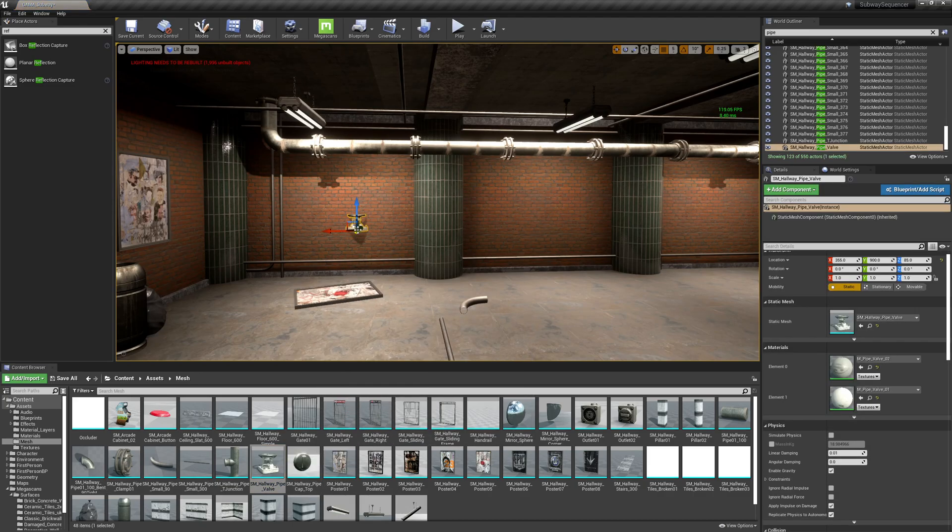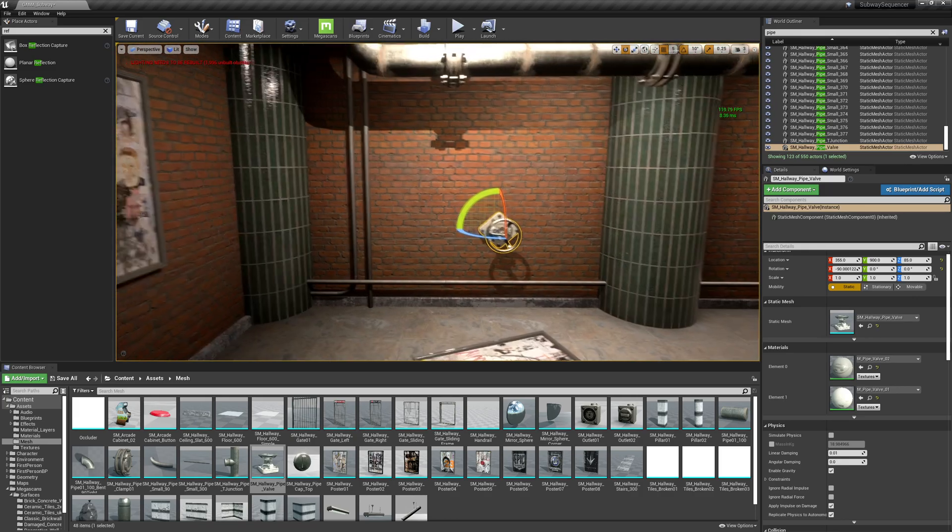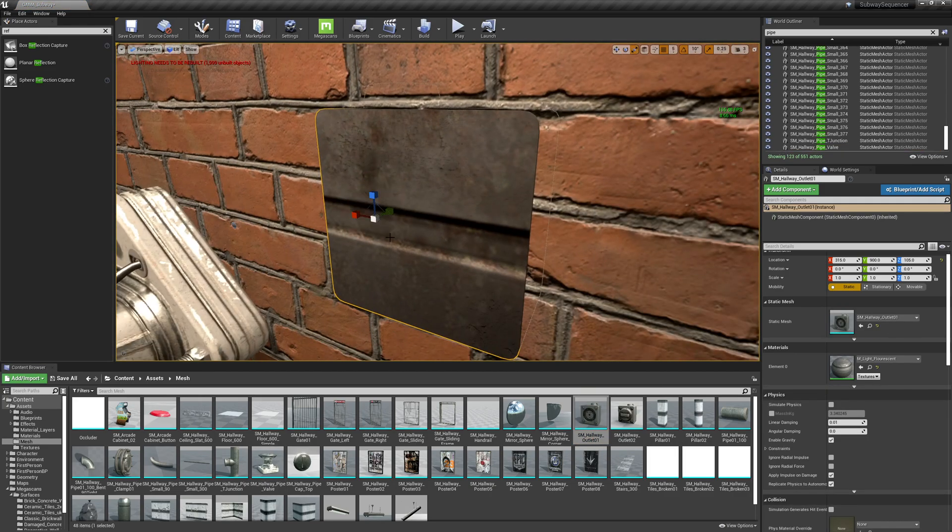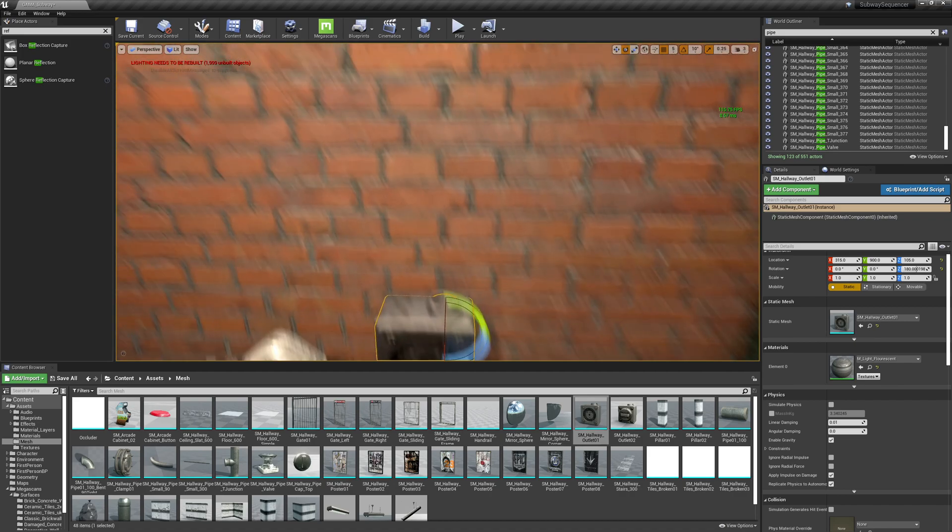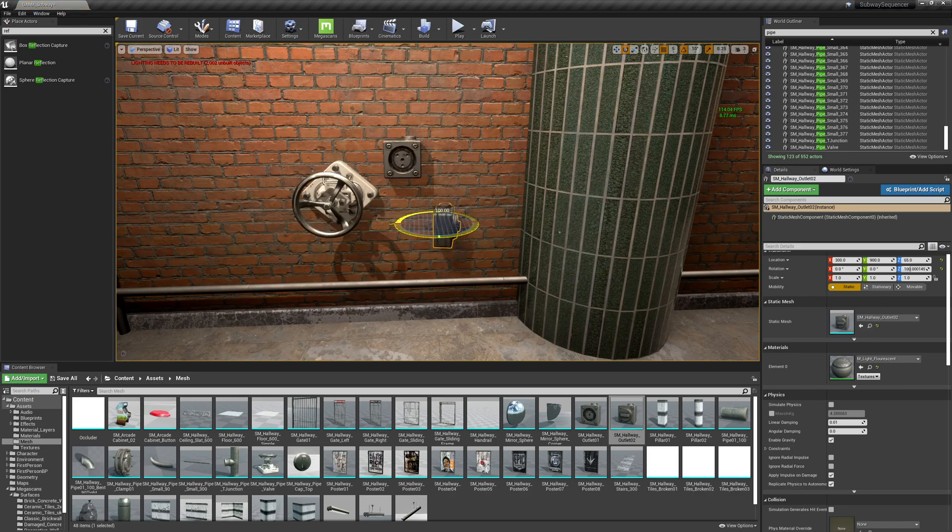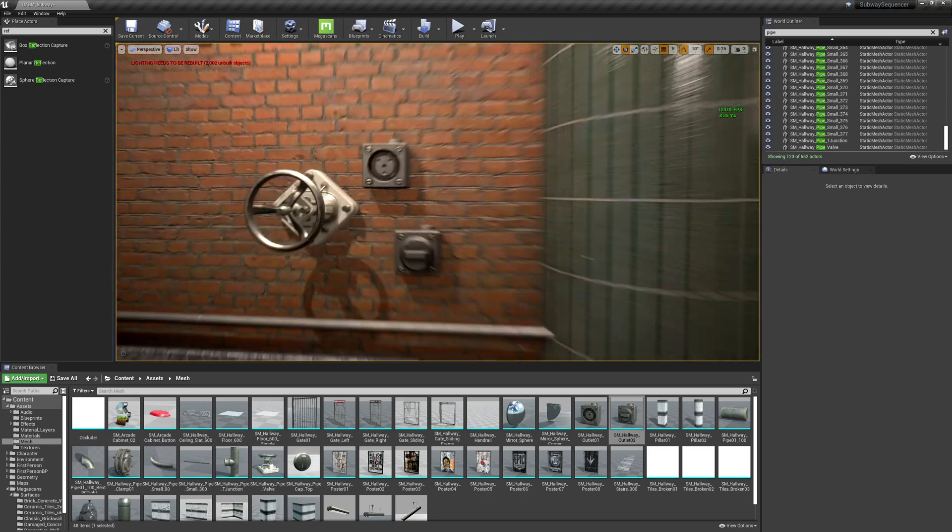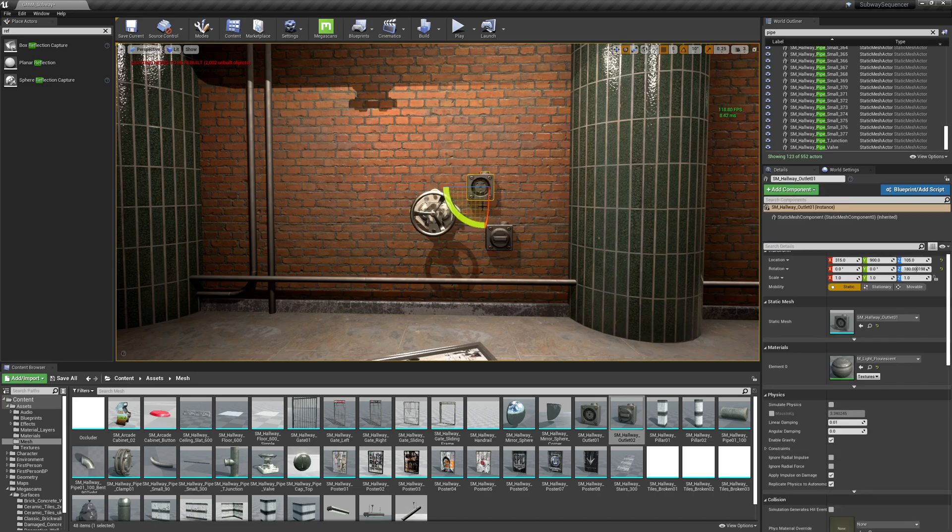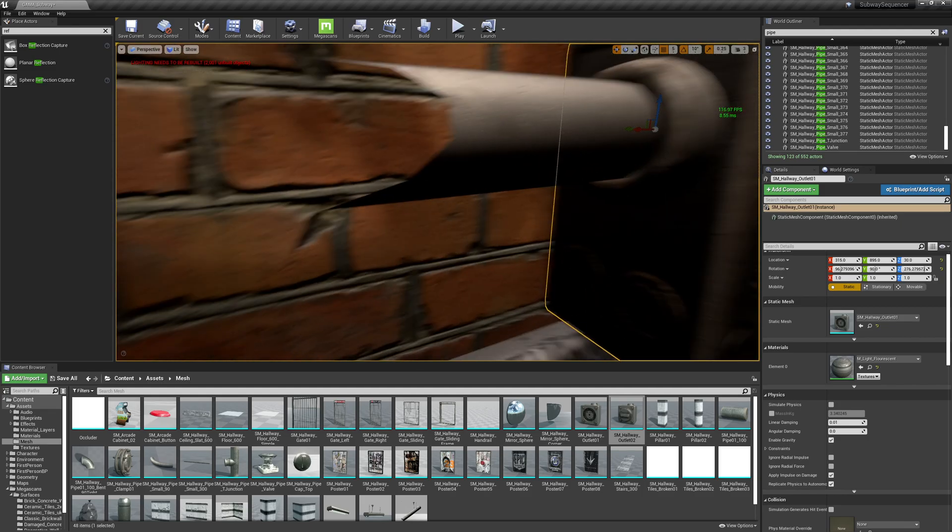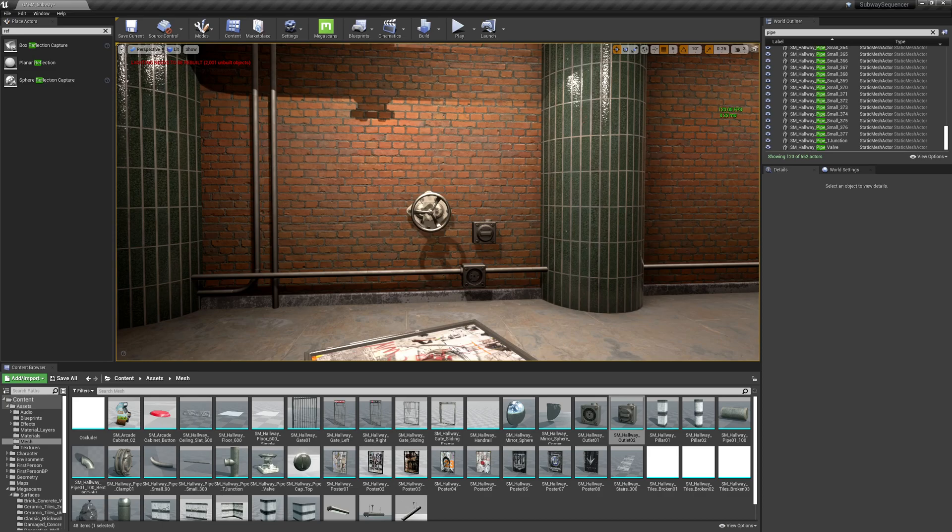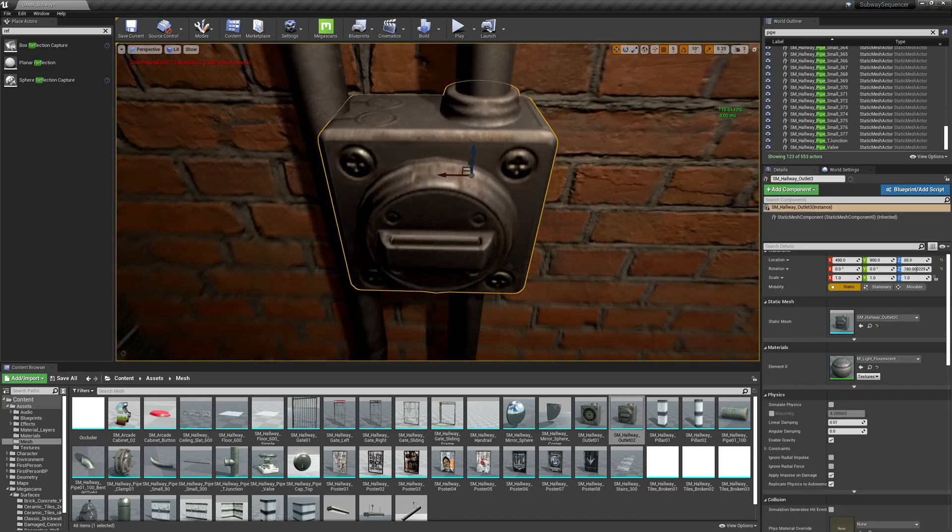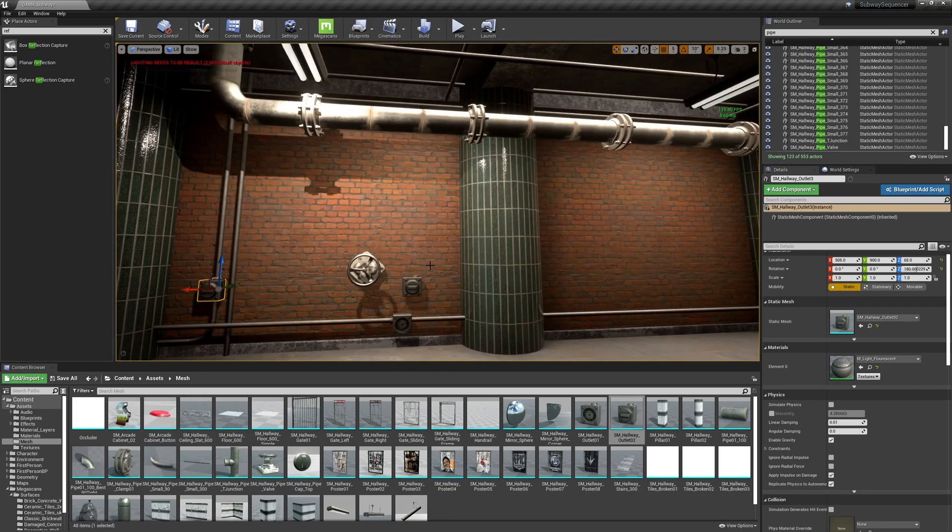So we've also got this little valve, which we could do something with. Got like this outlet, which we could tie into some of the pipes. We've got like an open outlet, a closed outlet. So we could kind of like place these. Let's just place some where it might look good.